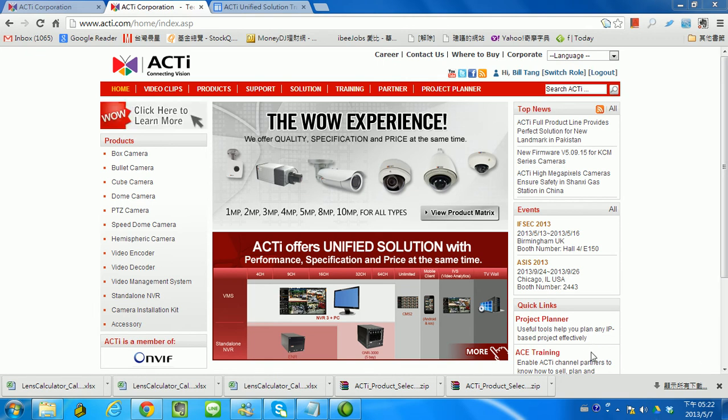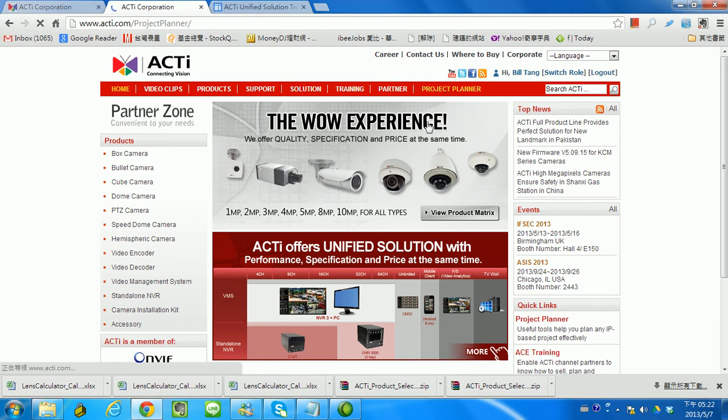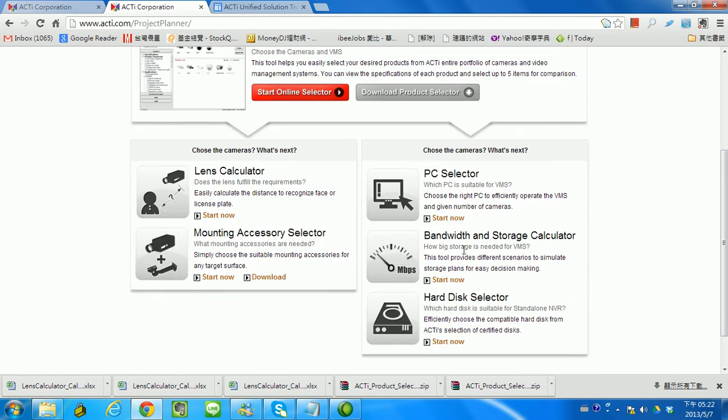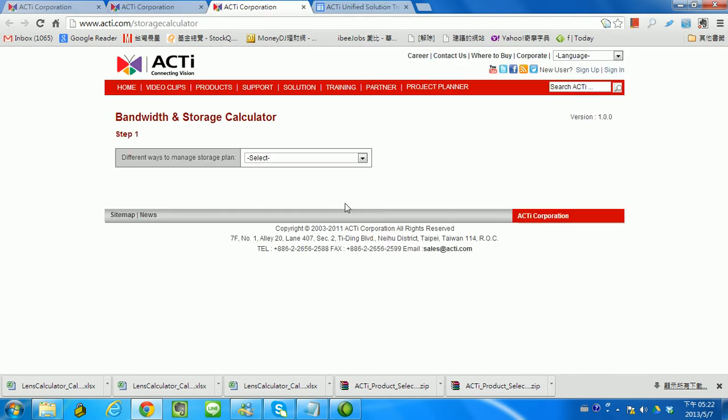So, go to our website, budget planner. There's a bandwidth and storage calculator. Let's start now.